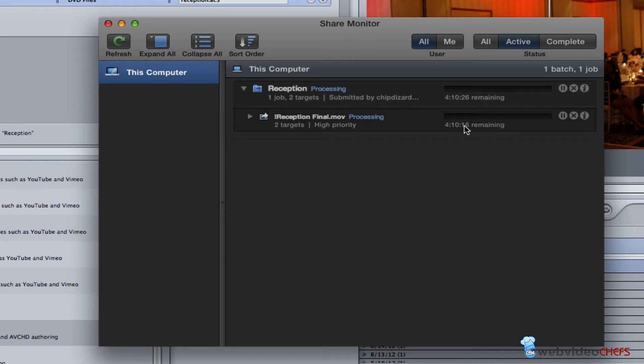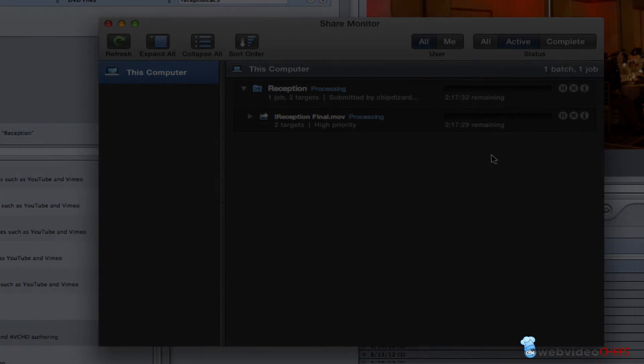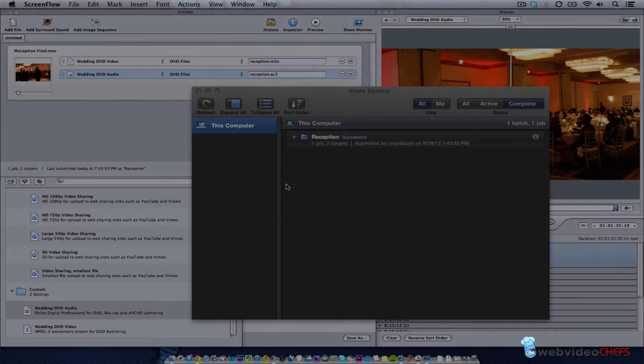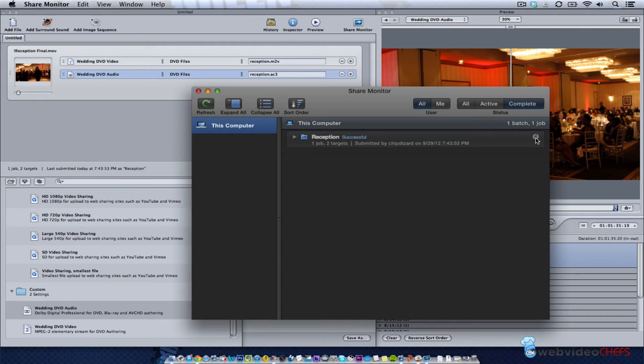When I come back we should have a file that's going to be about a gig and a half. It says it's going to take longer than what it really is, but we'll keep counting down and I'll be back to see the final bit rate and the final size.